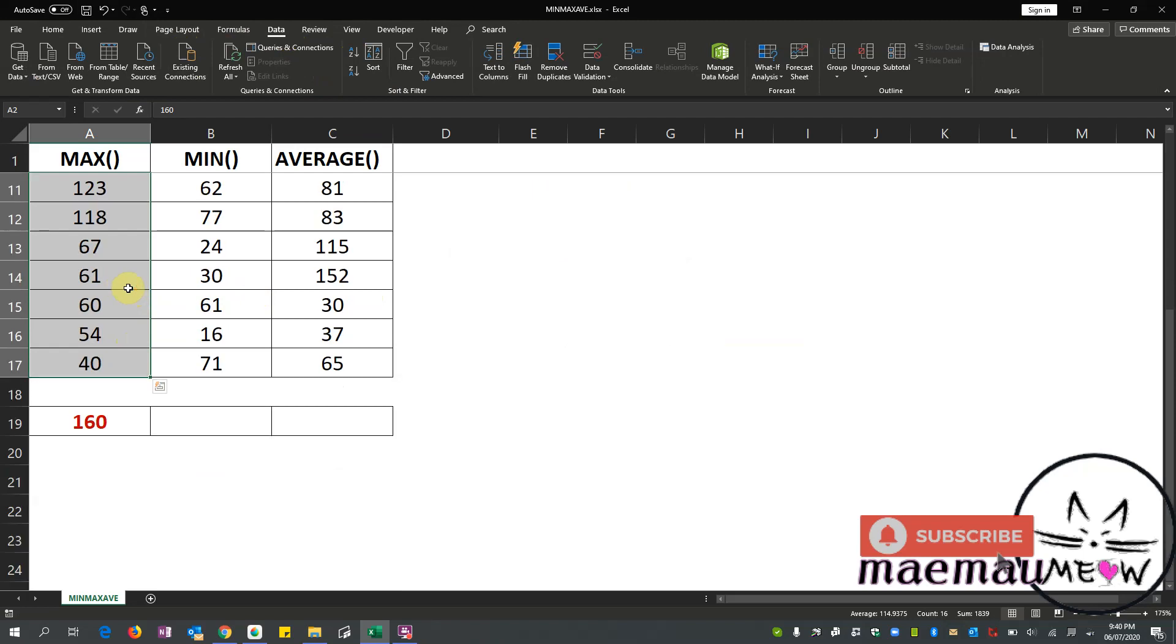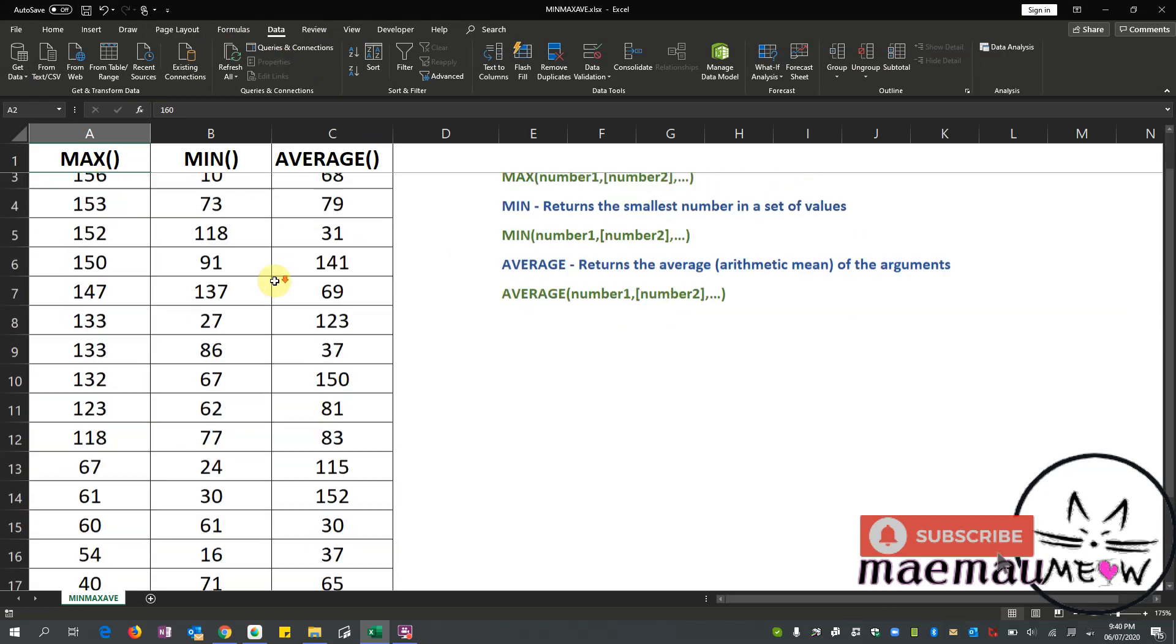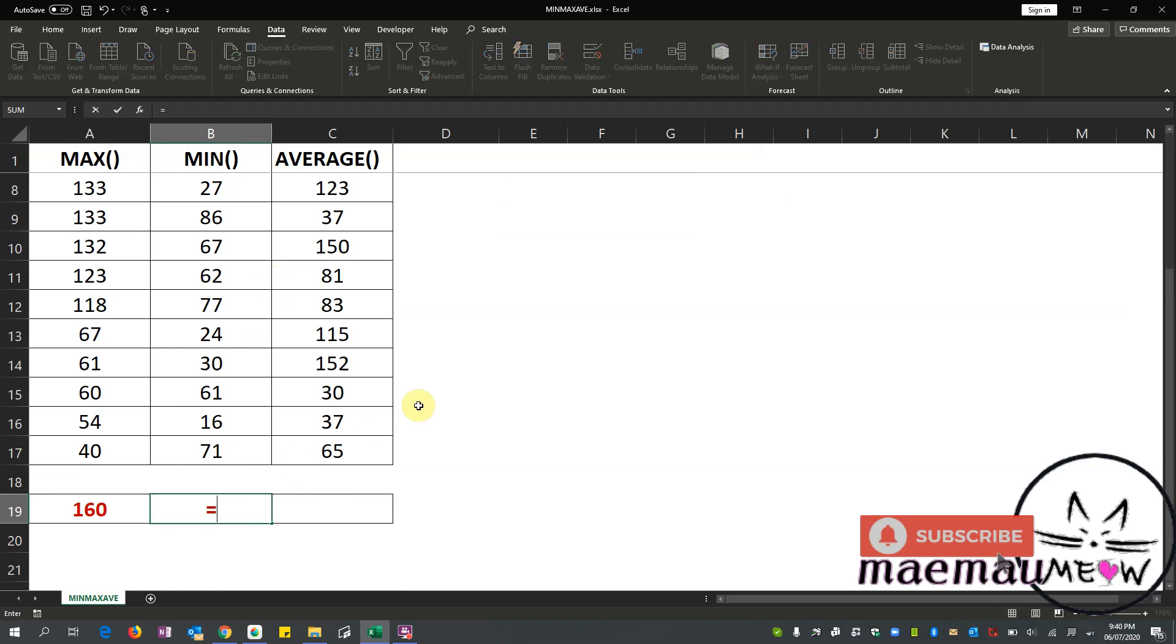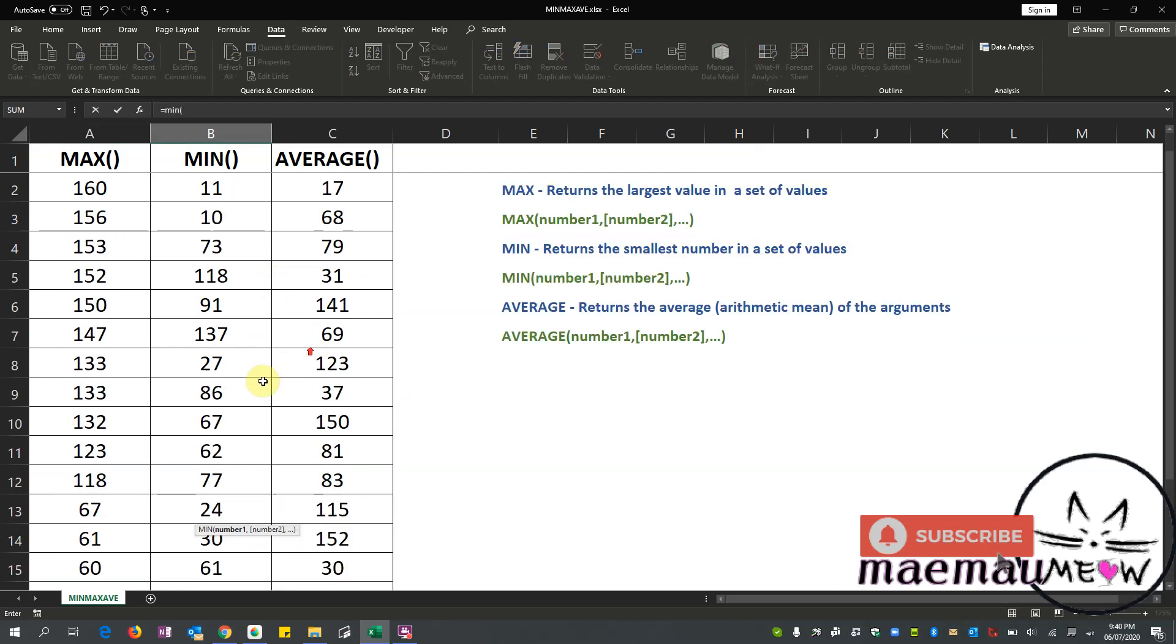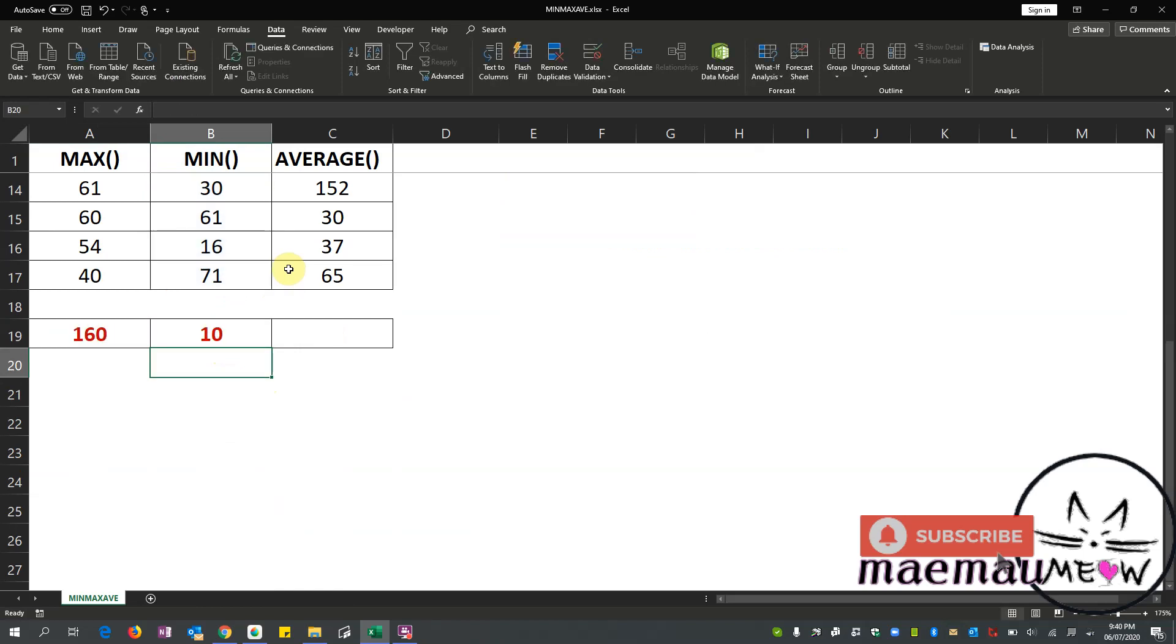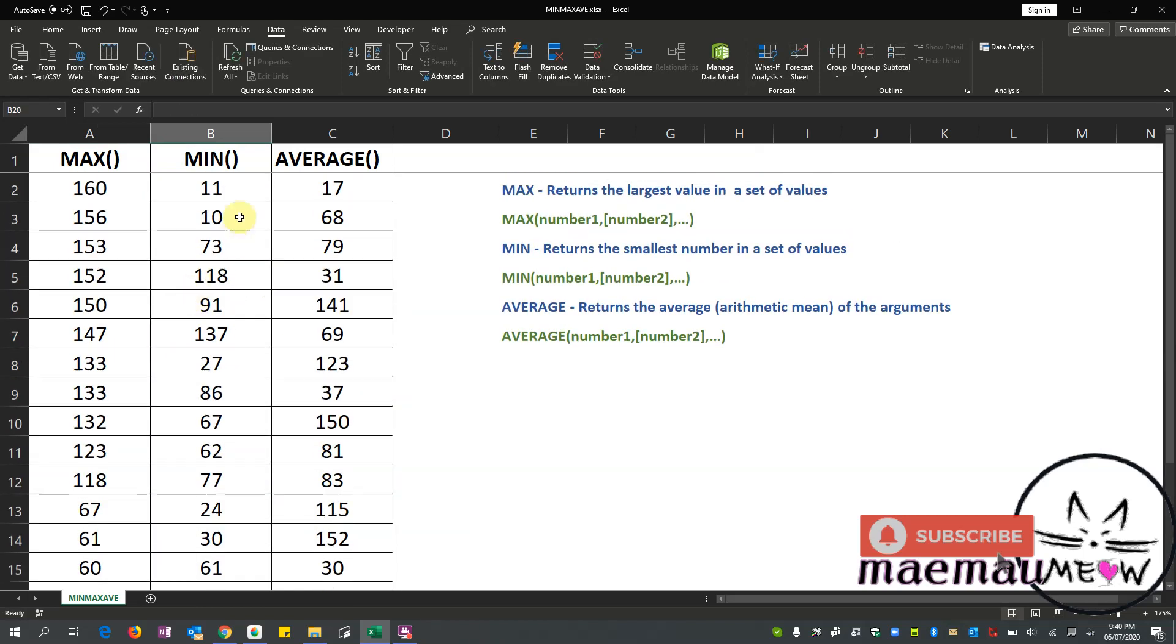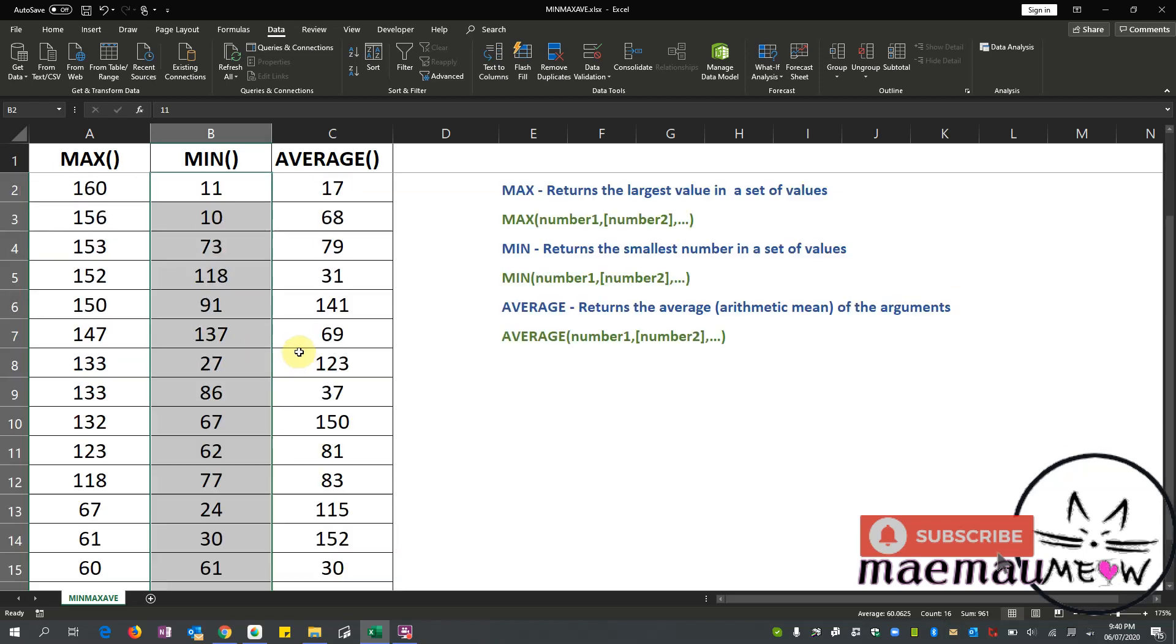Okay, so yes, it's 160. Now let's do the minimum. Let's find out what's the minimum number from the group. Okay, close our parentheses and it says 10. Okay let's check, is 10 really the smallest number from the group?